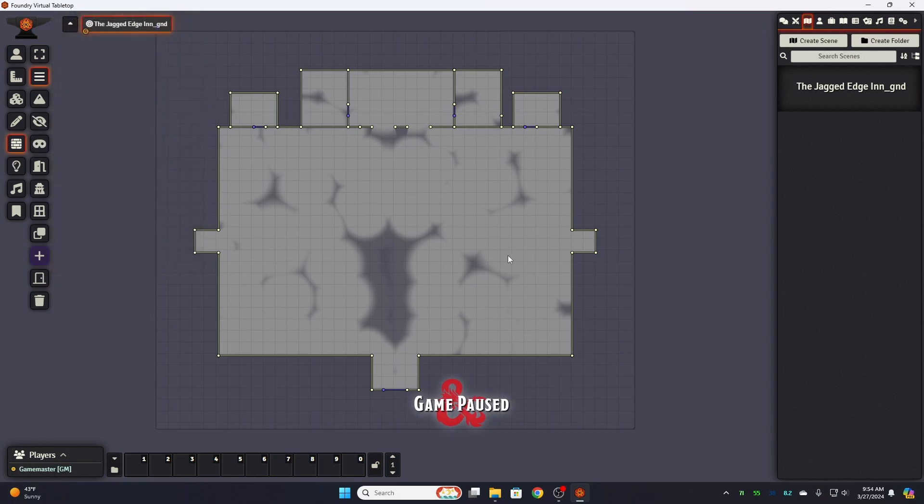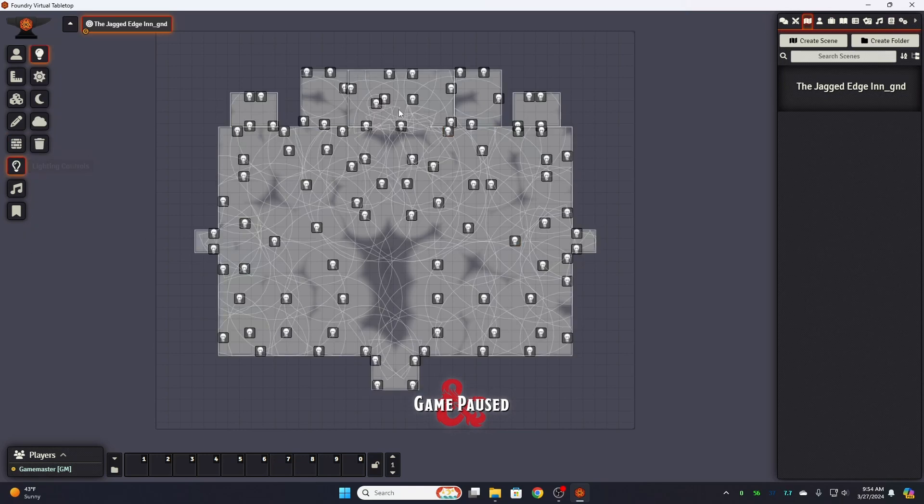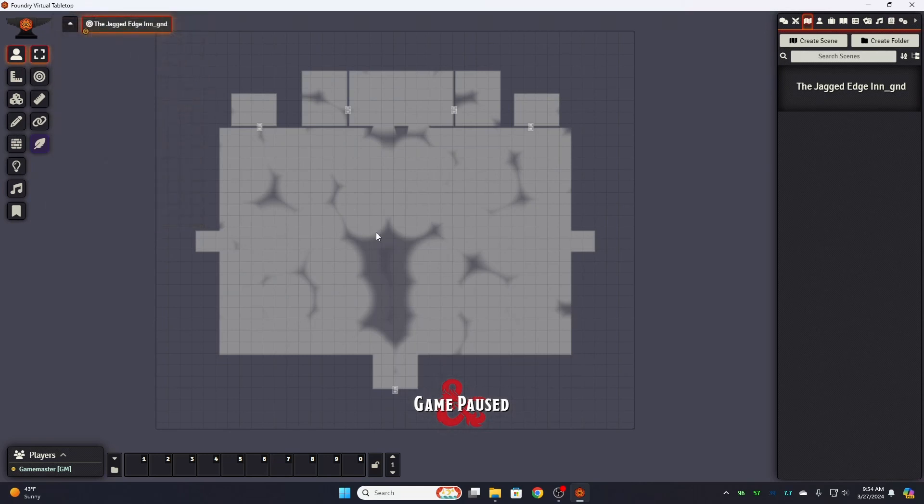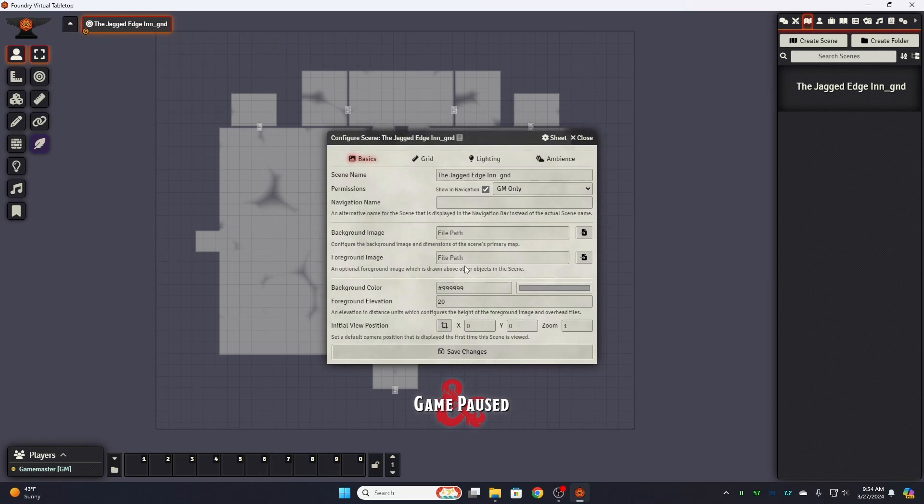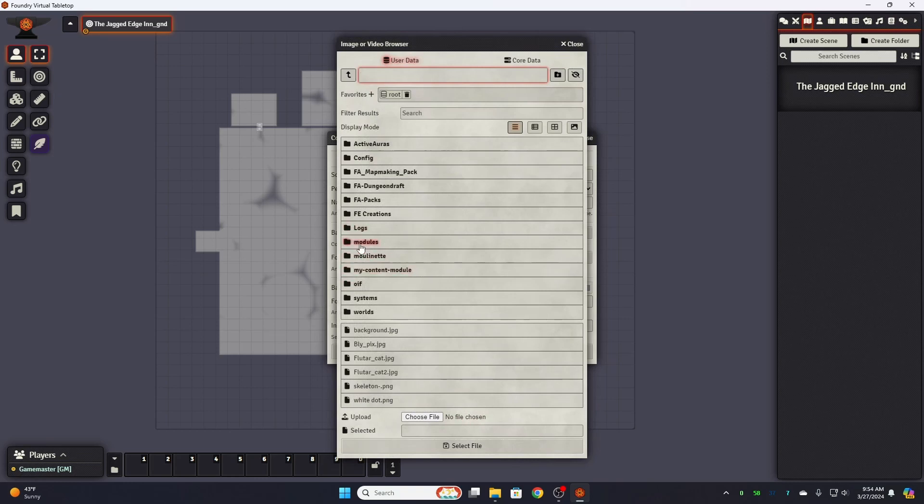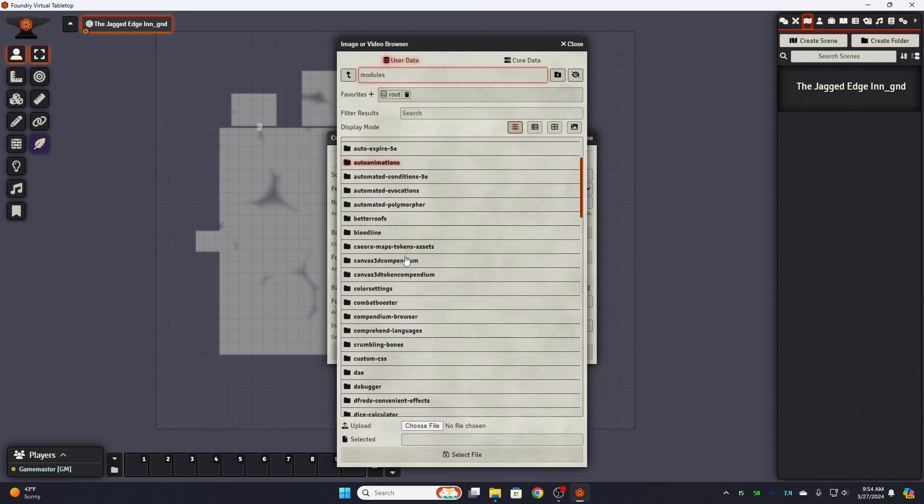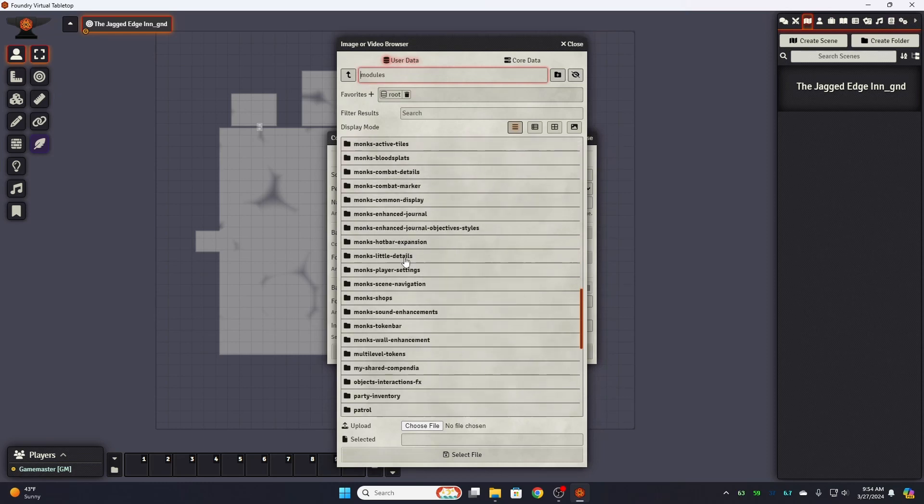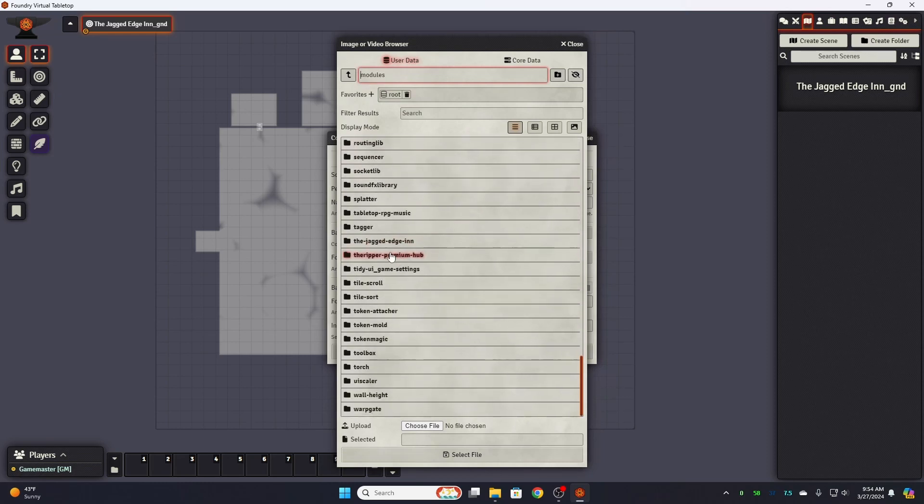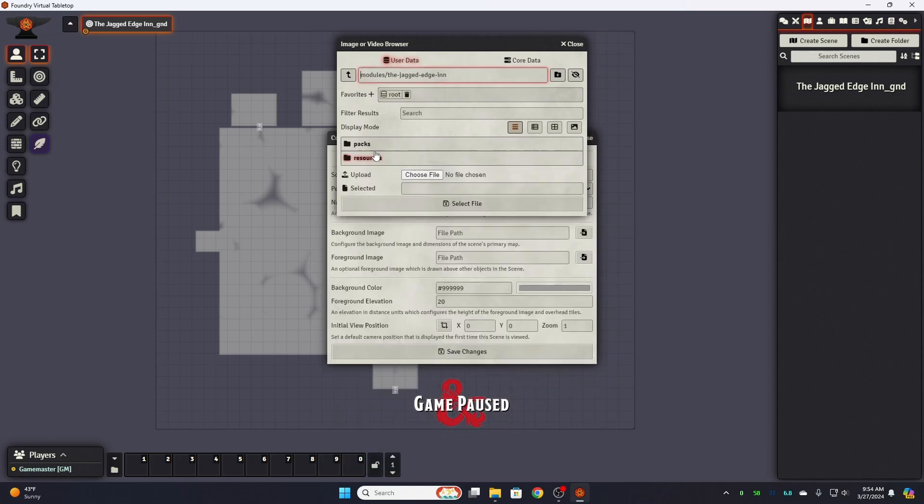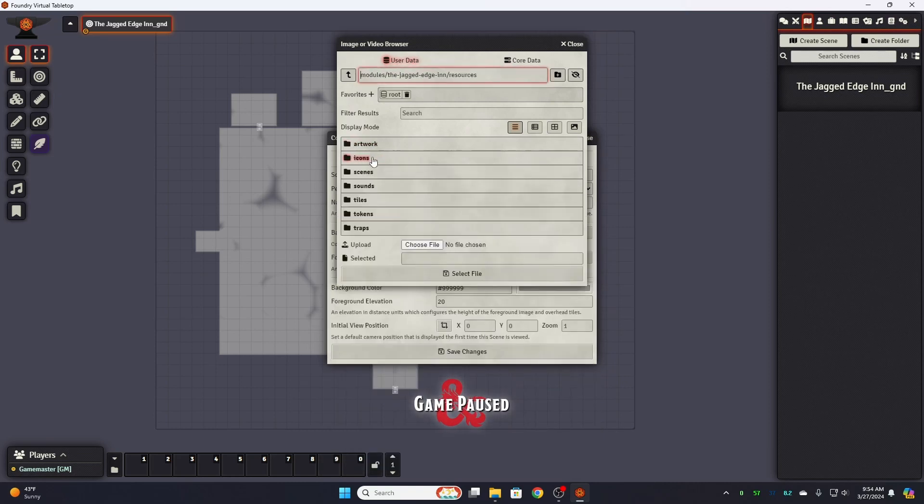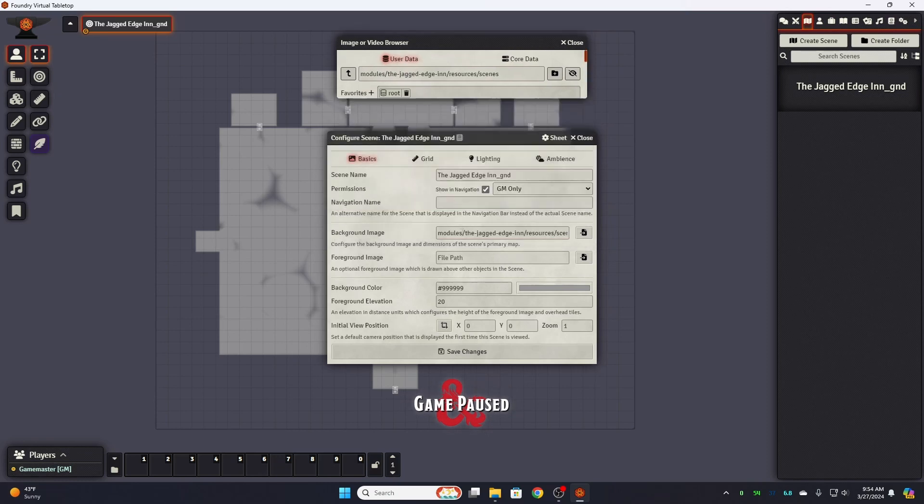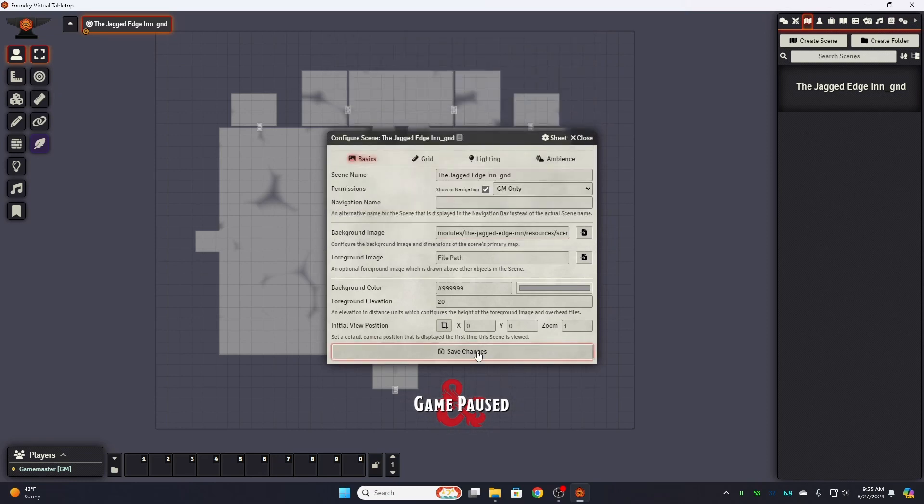So now if you look right away you can see we've got the shadowy artwork here on our map. And what I did by importing it, it imported the sounds or not the sound, it imported the lighting, the walls and the doors. Because Dungeon Alchemist automatically puts them in, which is great. And you know that is a lot of lighting. So once we do that then we go up, go into configure. We open up our background image file path. We come down our list, we go to modules. We scroll down to the Jagged Edge Inn. We go to our resources, our scenes, and we're working on, see now you can use your video files. So we're working on the ground floor. Import it, save changes.